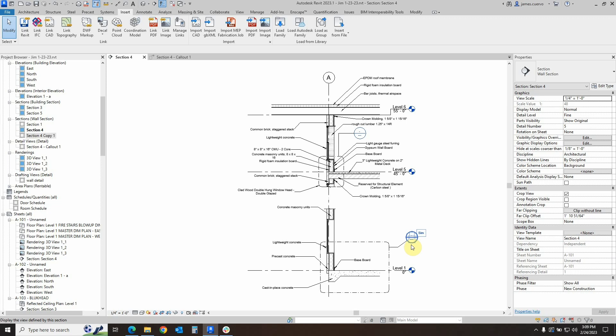In this particular example, we will be calling out a detail on the above mentioned wall section in order to annotate it in a much higher level of detail. We have used Revit detail components from the Revit detail library and it is now time to annotate them. Sounds interesting? Then let's get started.